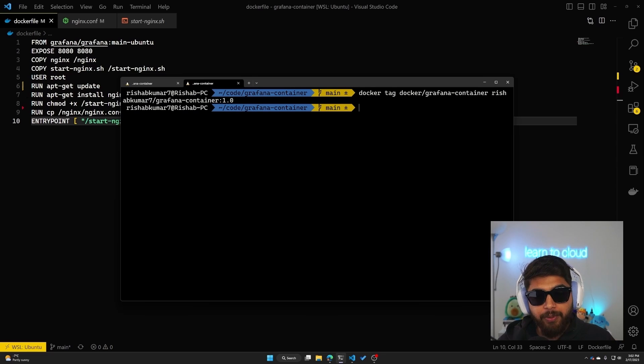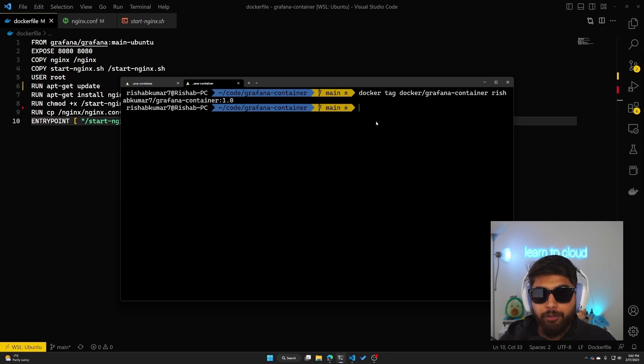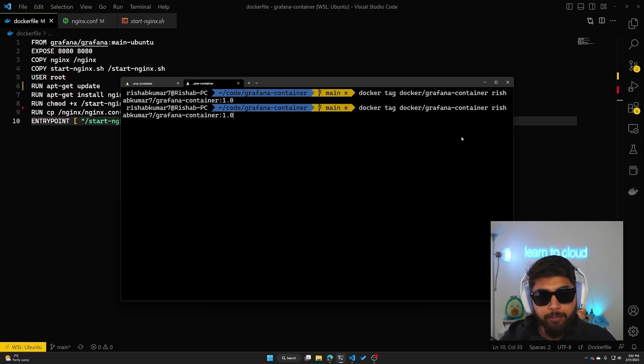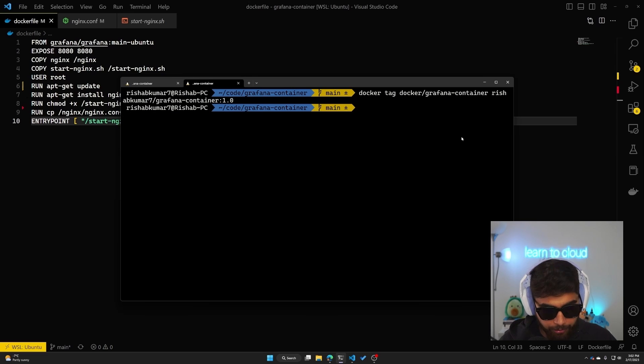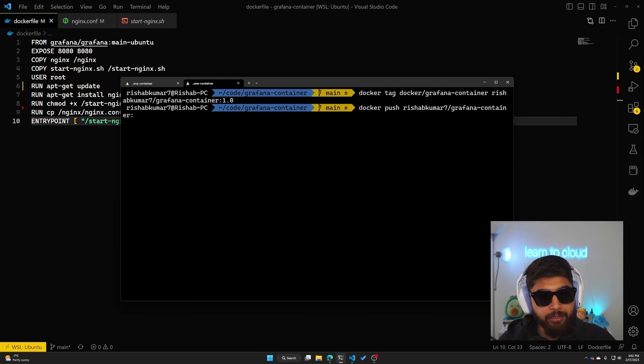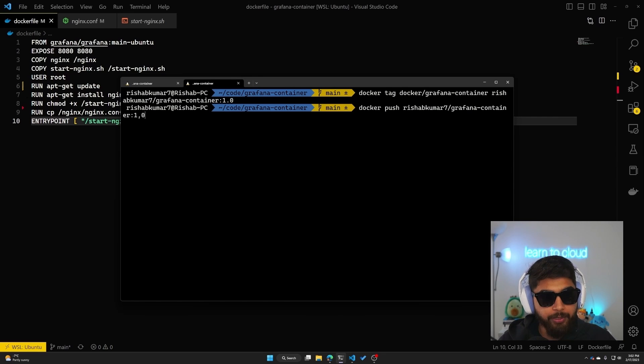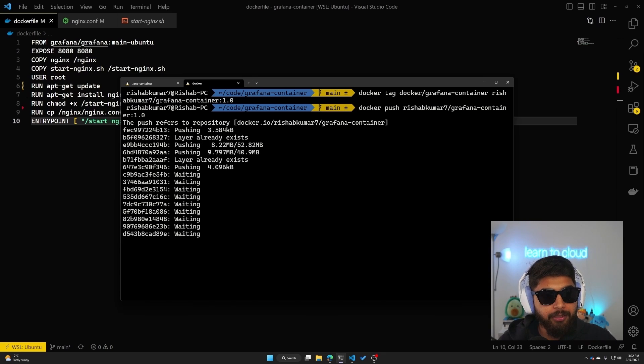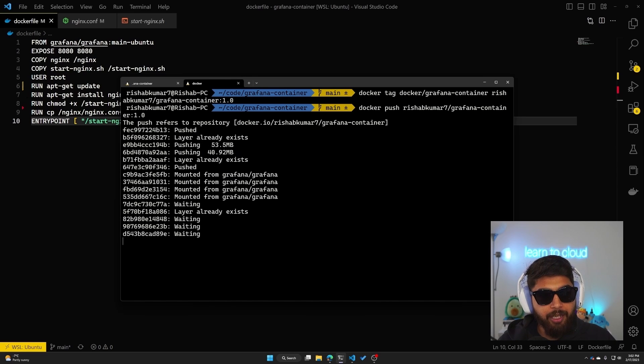Now what I can do is just do docker push. Docker push and then reshipkumar7/grafana-container, and then we'll use version 1.0 and hit enter.